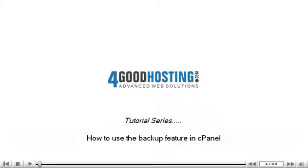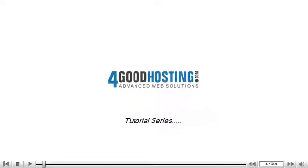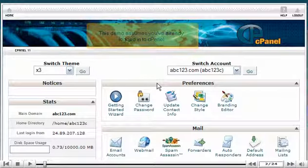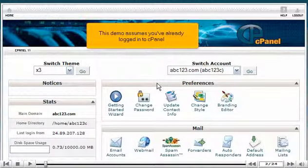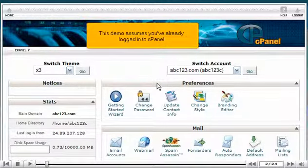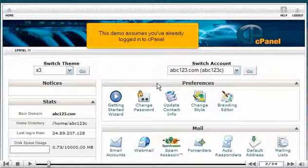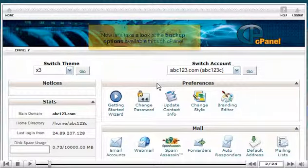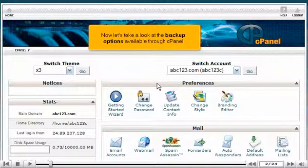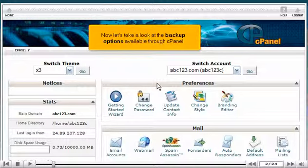How to use the backup feature in cPanel. This demo assumes you've already logged in to cPanel. Now let's take a look at the backup options available through cPanel.